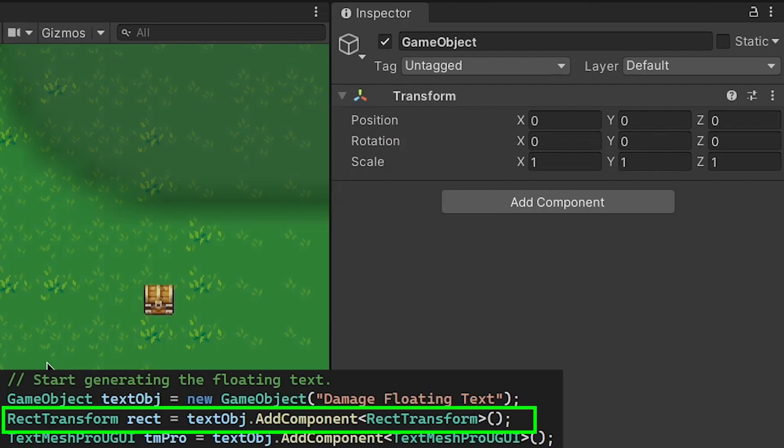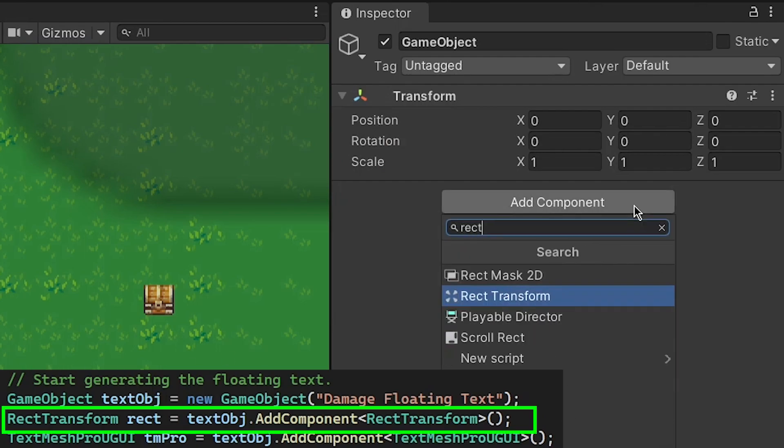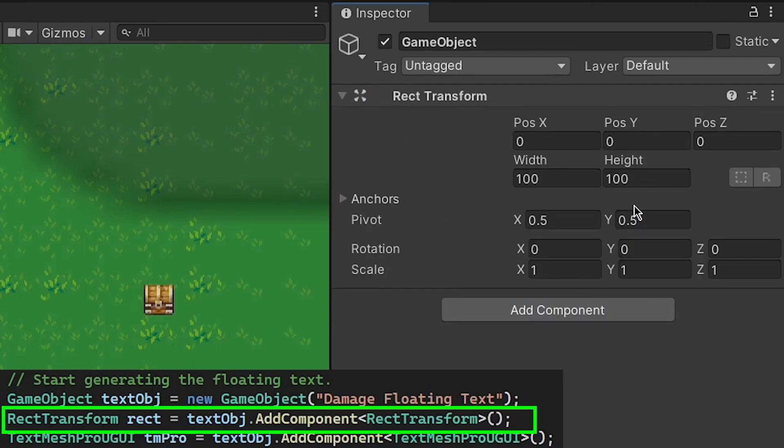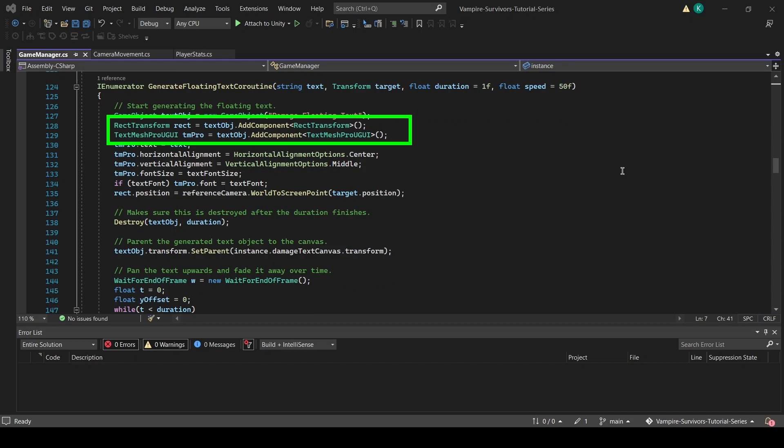Note that by adding a RectTransform component on our game object, the default transform component that game objects come with will be automatically replaced. In our code, we also keep our reference to both the RectTransform and TextMeshPro text component as we will be modifying their attributes.